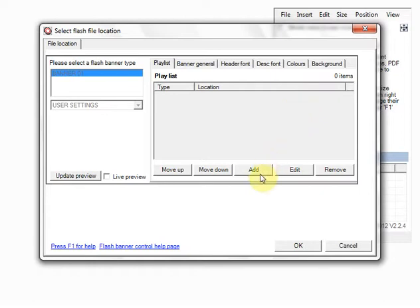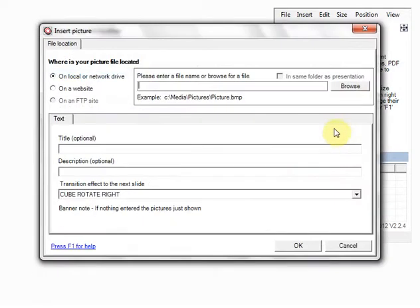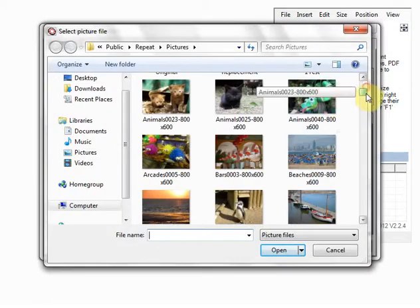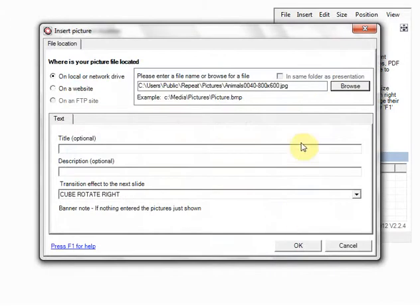So I'm just going to click on the add here for the playlist. Browse. I'm going to choose a snake. I don't want any text in this but that's optional. I click on OK.